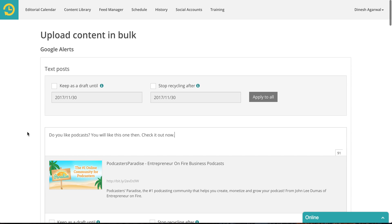Then you remember keep as a draft and stop recycling features that we talked about in our earlier video on how to create a content library. If not let me go over it again.